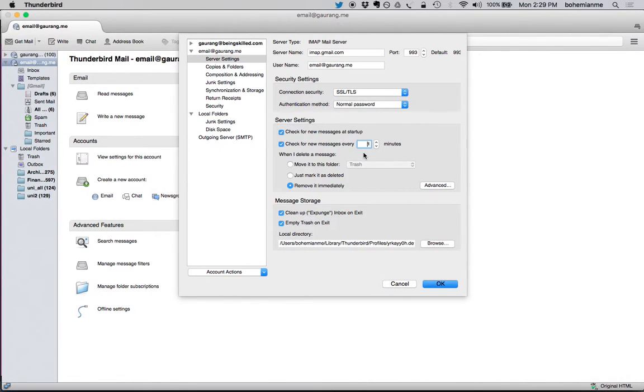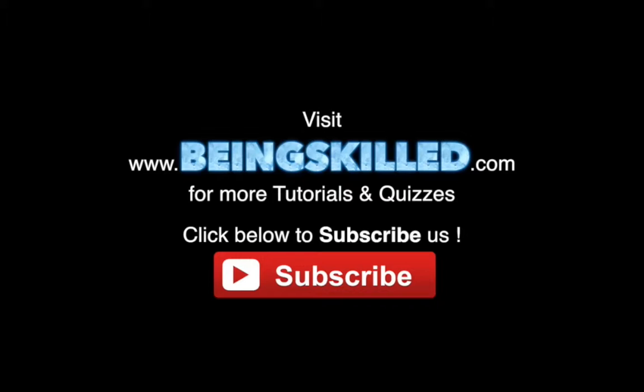Thank you for watching the tutorial. Please don't forget to click on the subscribe button for receiving more updates from BeingSkilled.